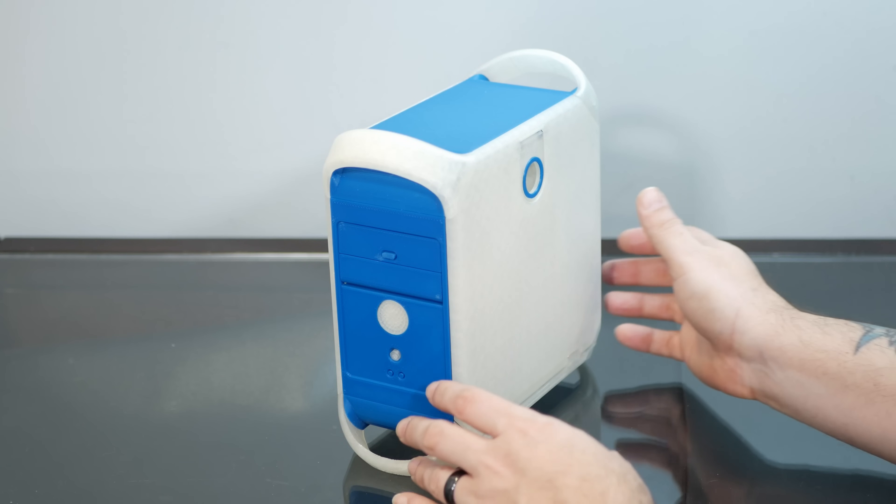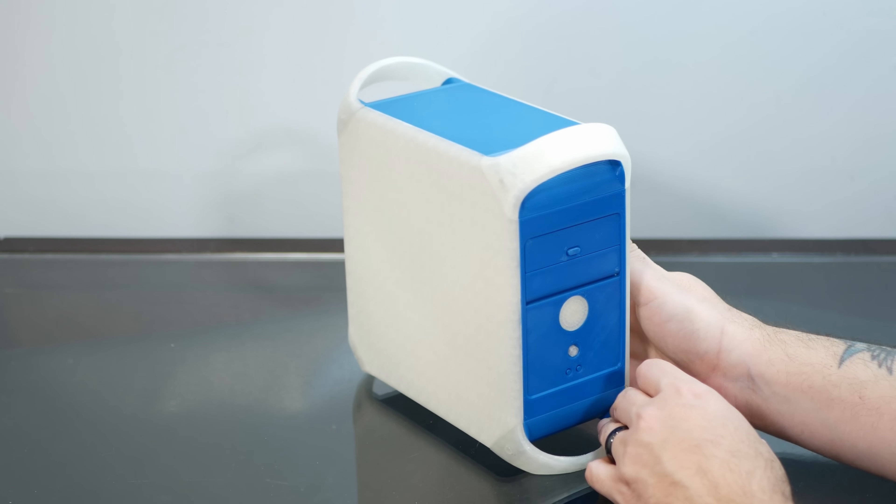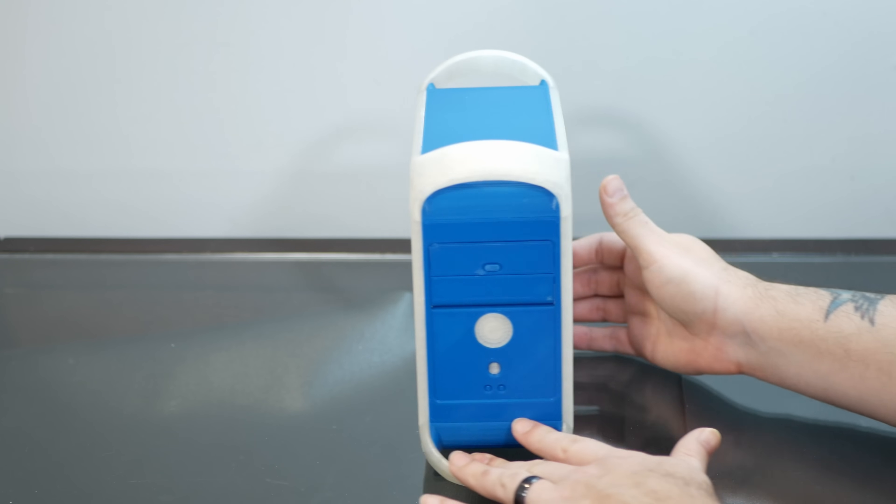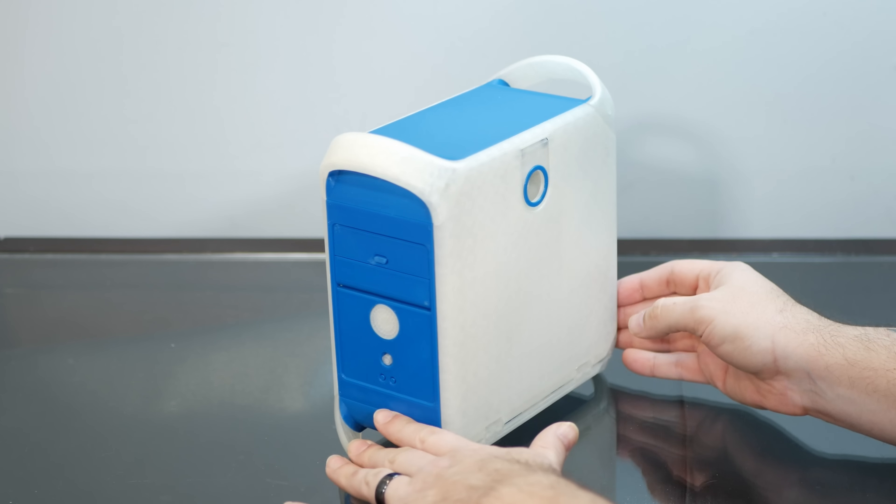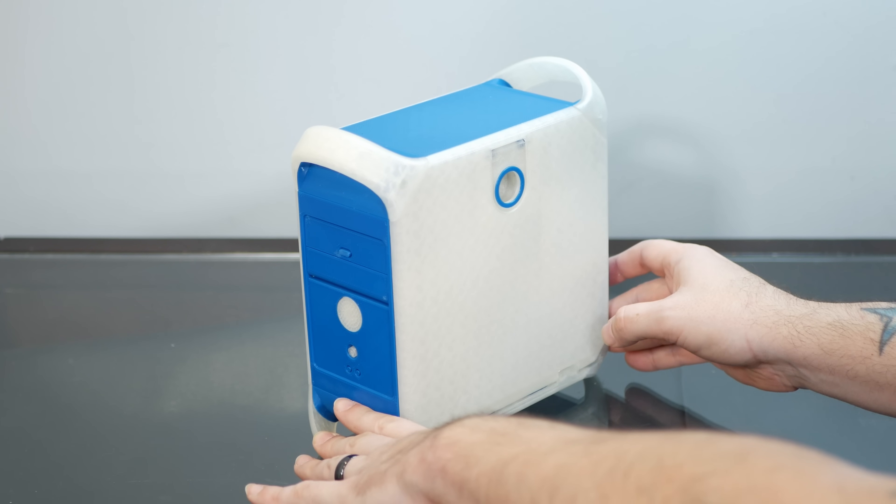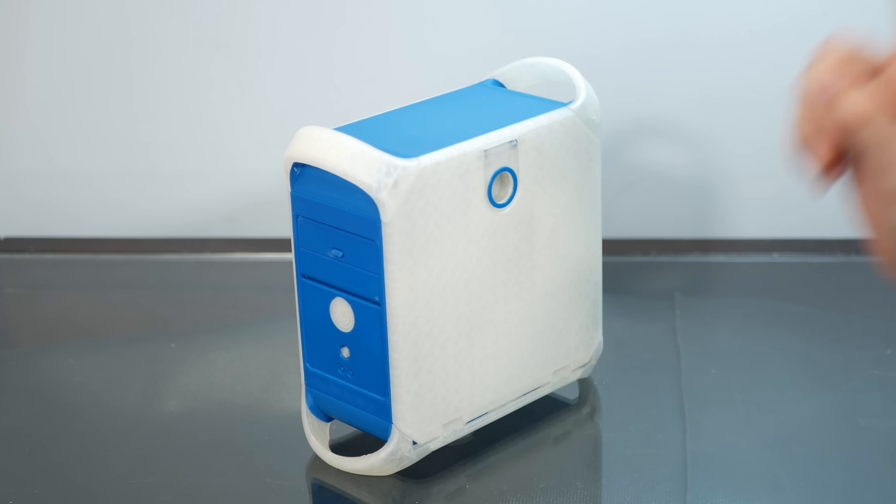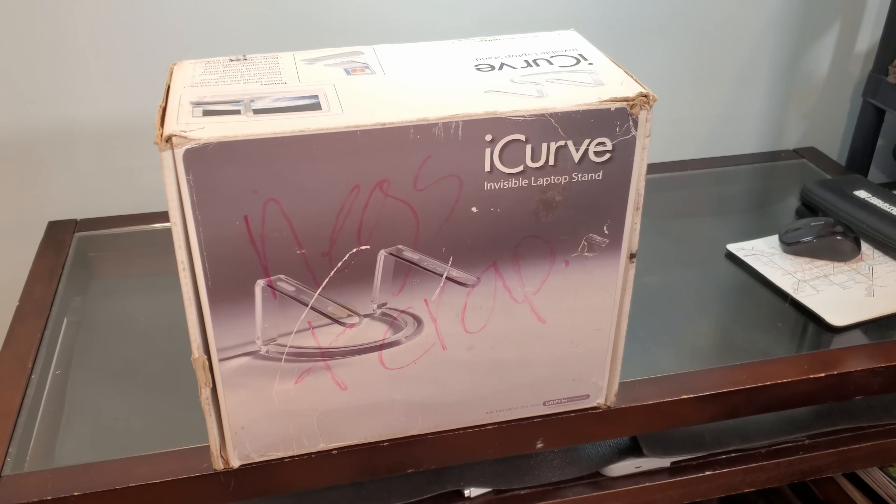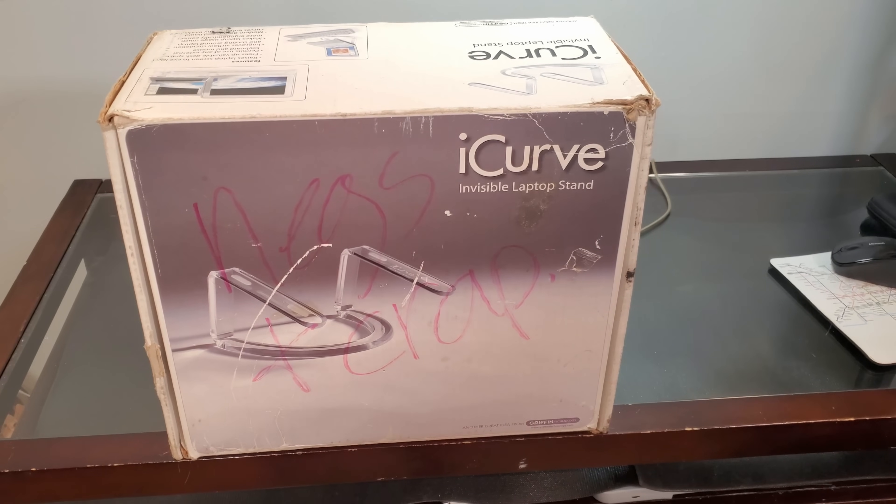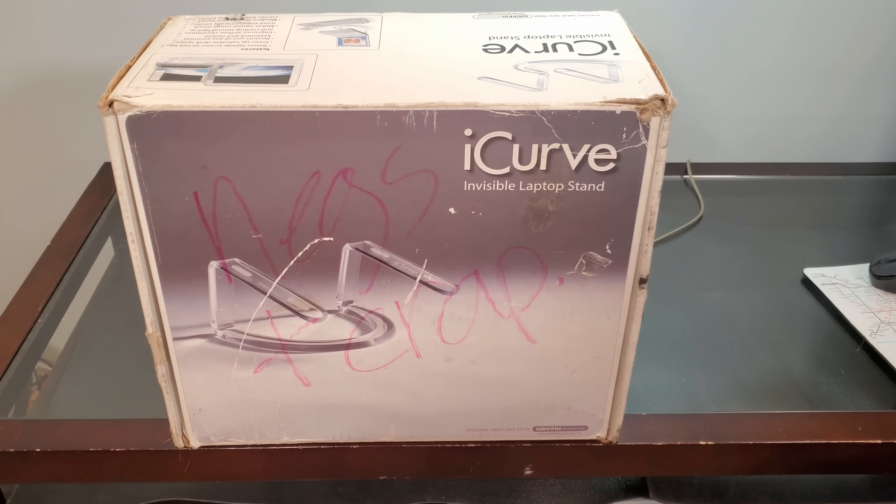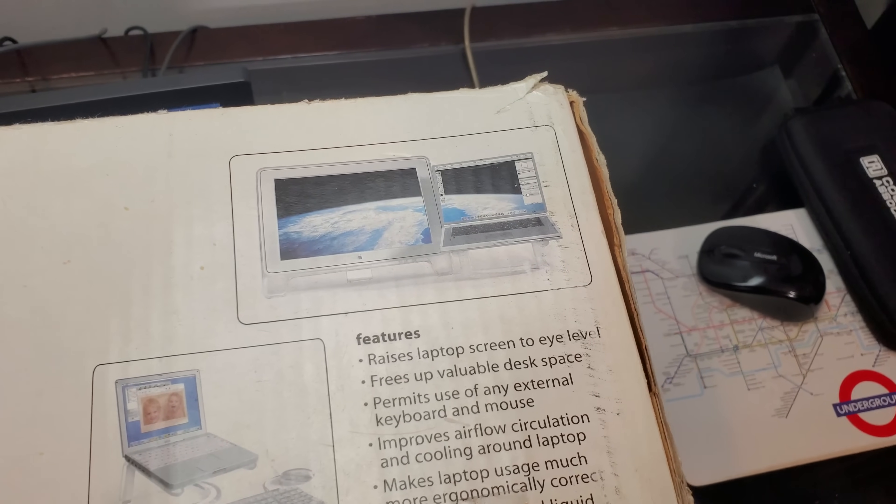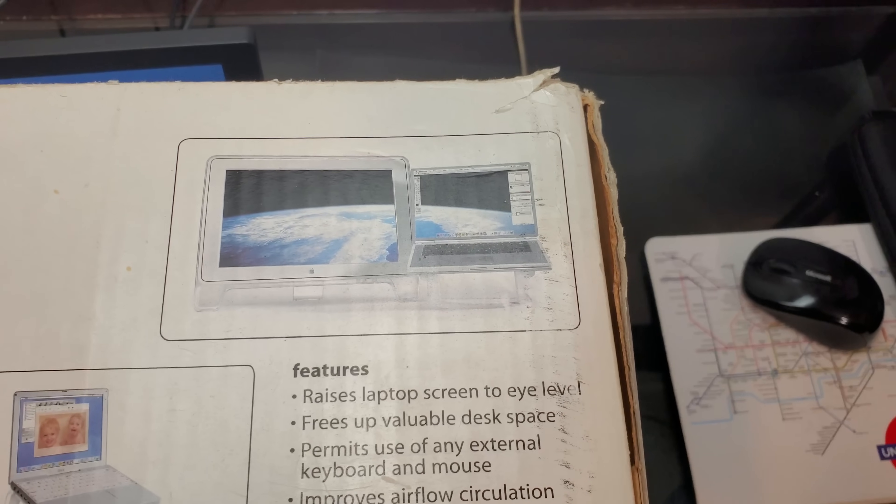So this incredible 3D-printed case was sent in by long-time viewer and supporter of the channel, Taylor, who, funny enough, sent it in in this cool vintage Griffin iCurve box, the invisible stand that's perfect for holding up your titanium PowerBook next to your Apple Cinema display.